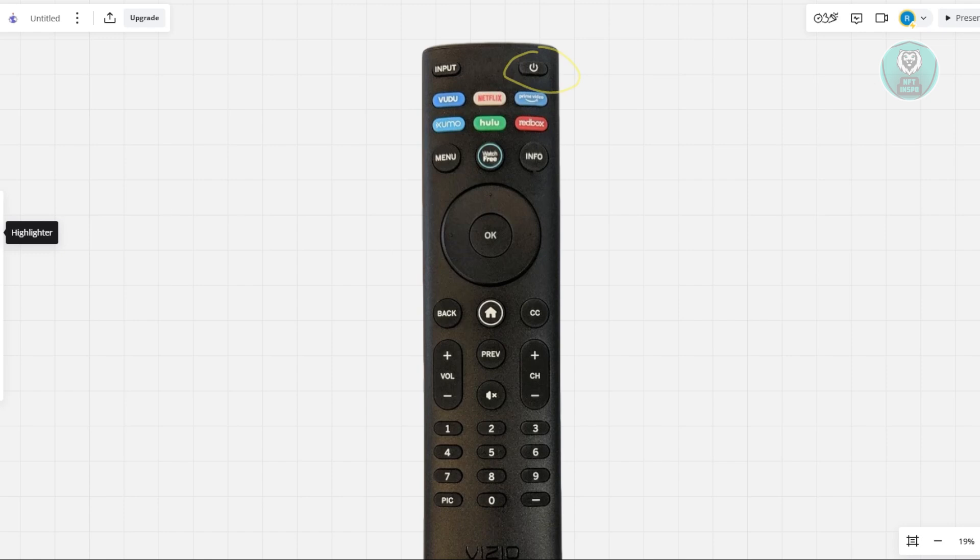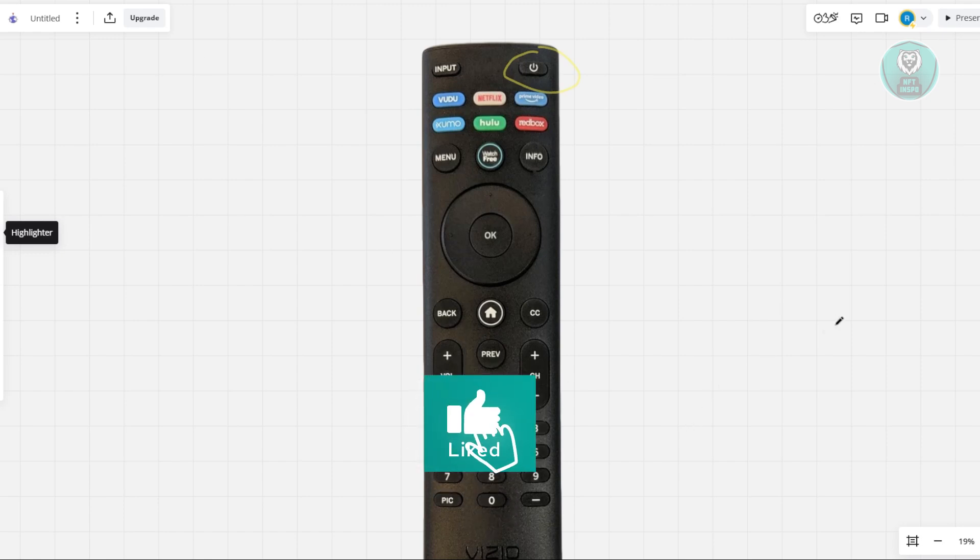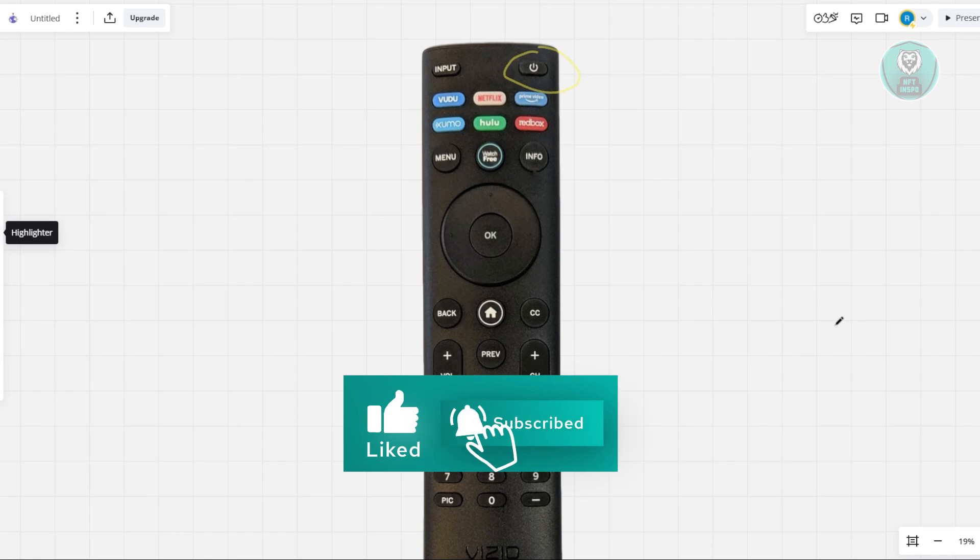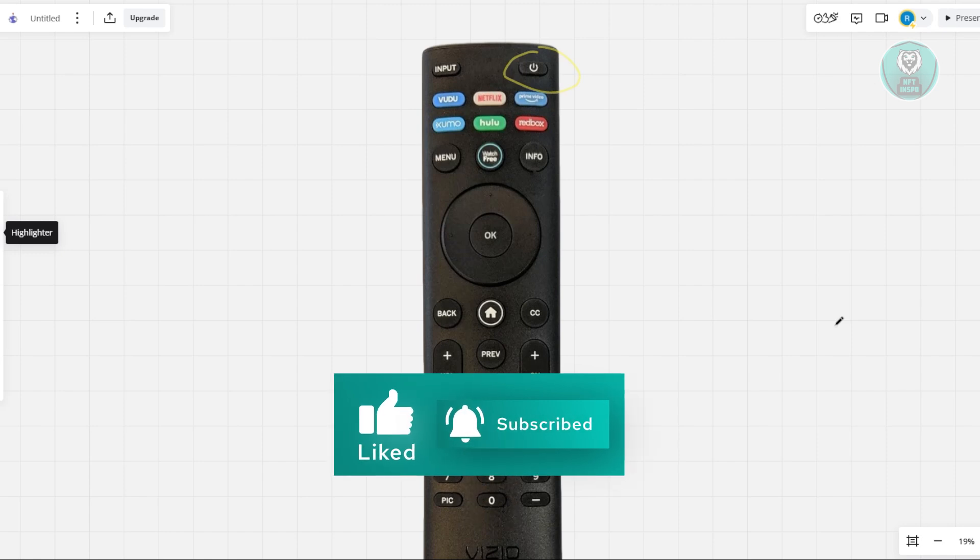But that's about it. Hopefully this video was able to help you. Like, subscribe, see you at the end of the inspo. Thank you for watching.